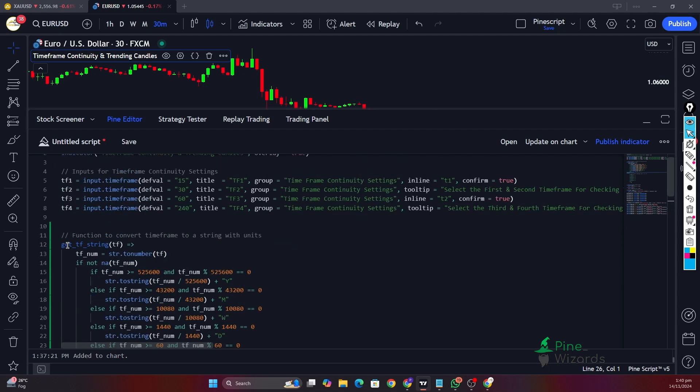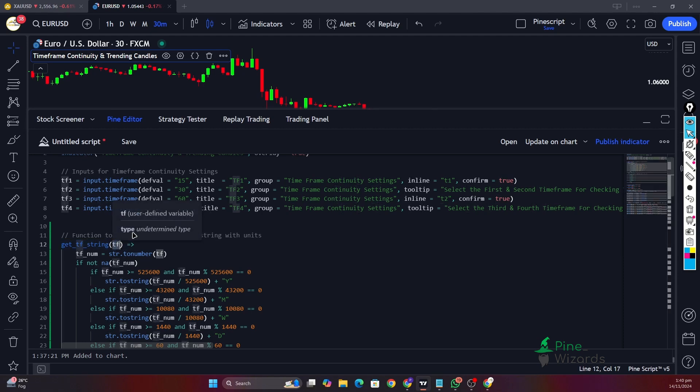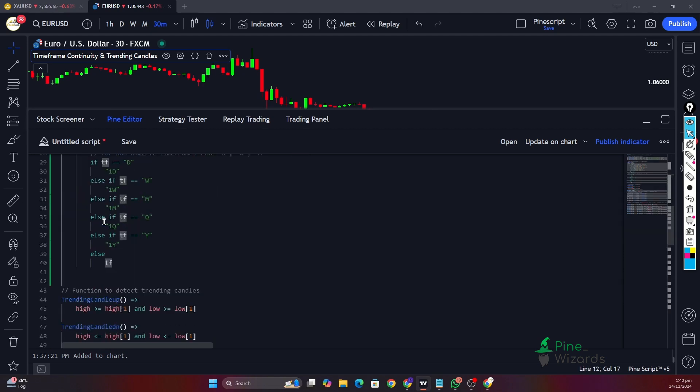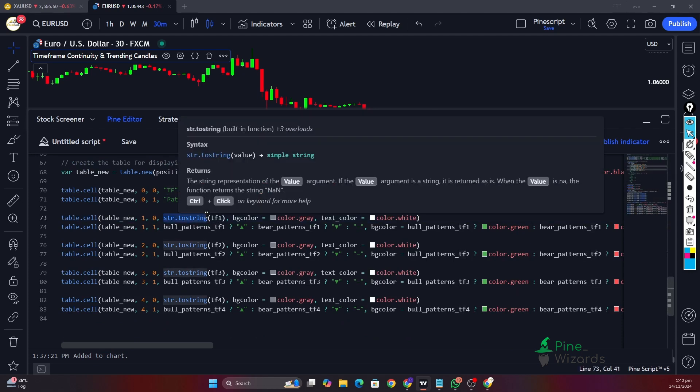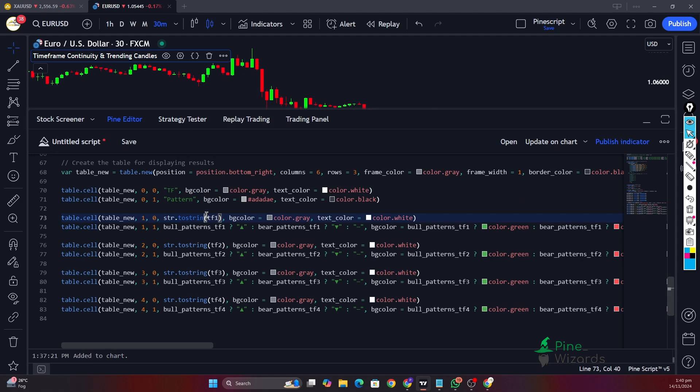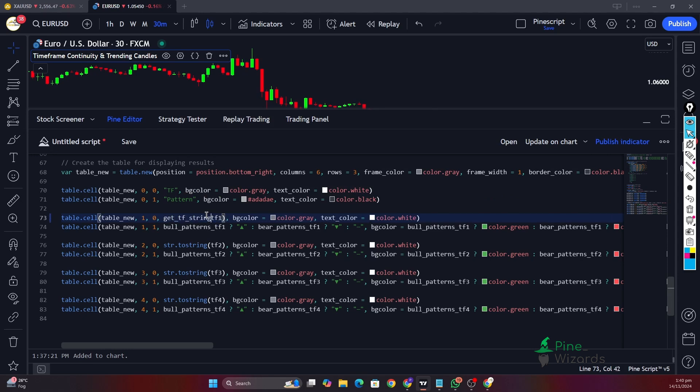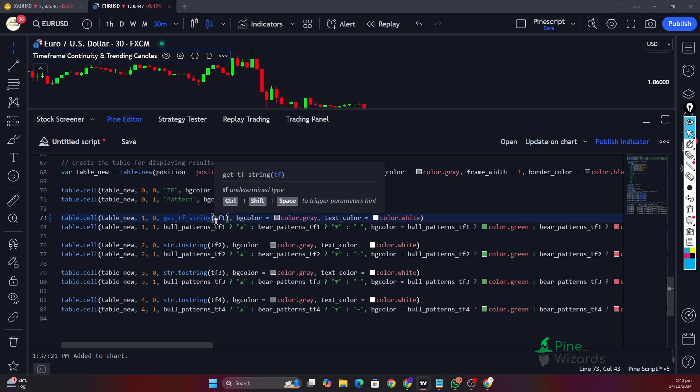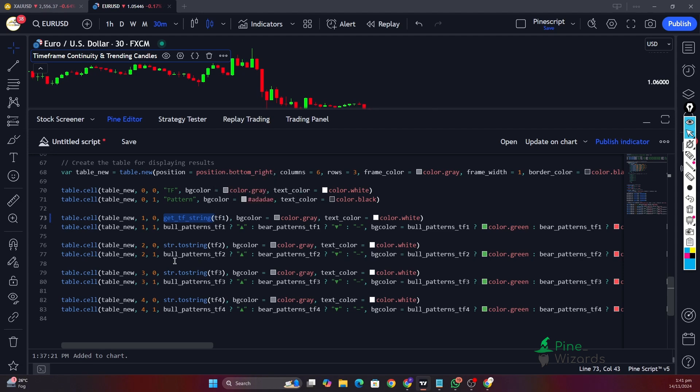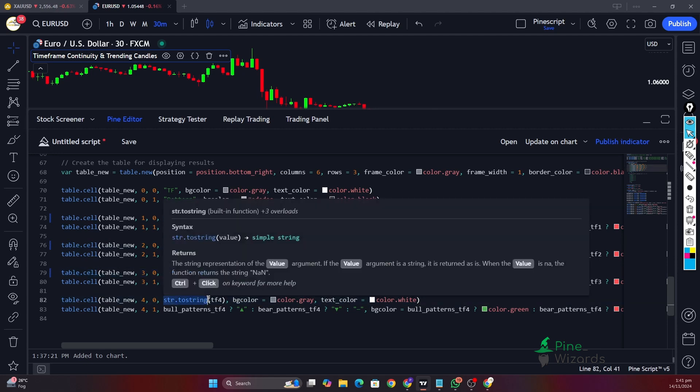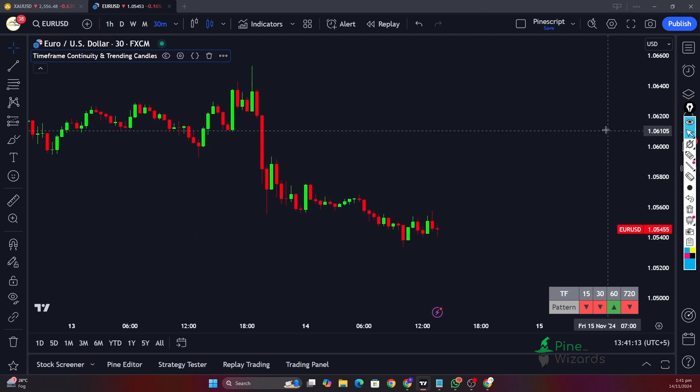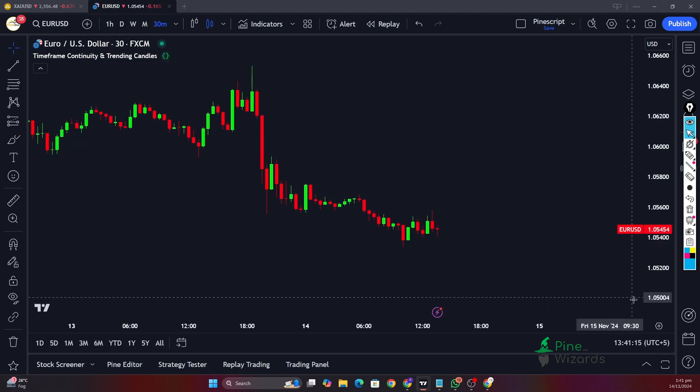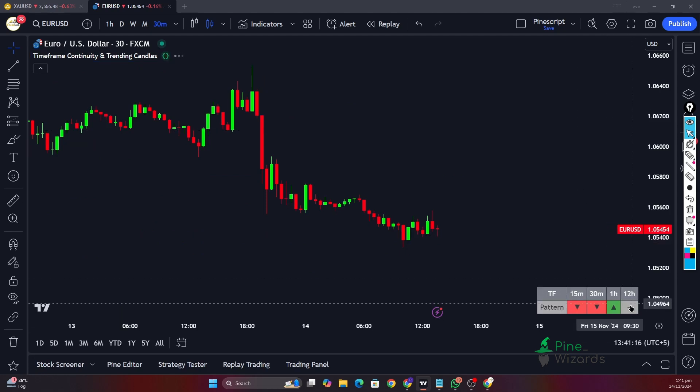Now after standardizing this, we'll use this function—this get timeframe string function—and we'll pass in the timeframe that we are taking as input. Let me just go ahead and change this here. What we want to do is here we want to say get timeframe string and then we want to close this. We already have defined this function which standardizes the time. Now if I just do the same with the other cells, because we have four timeframe inputs, and then if I update this script.